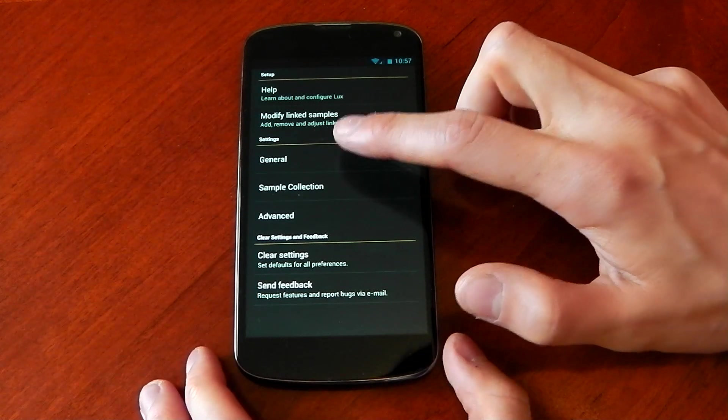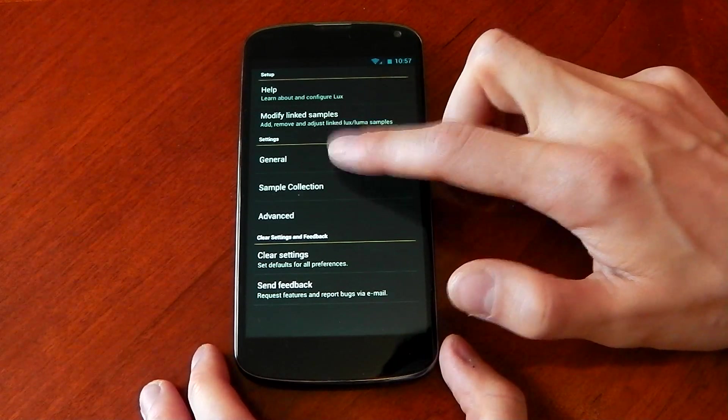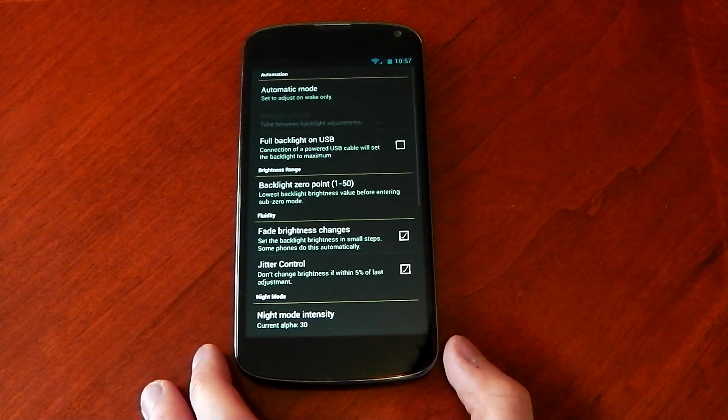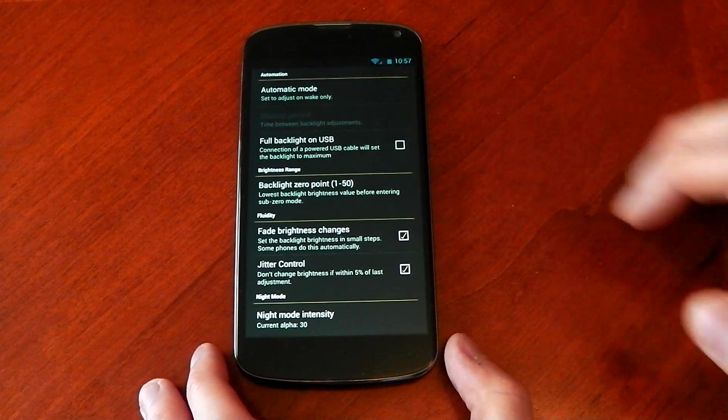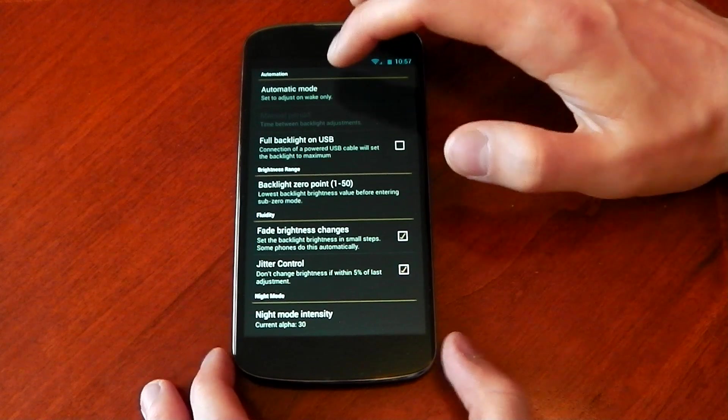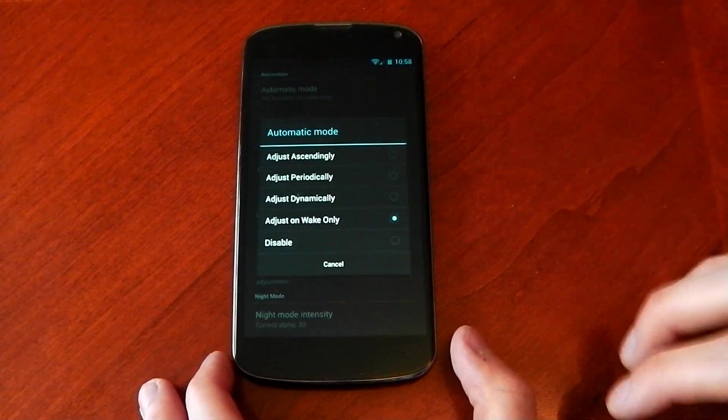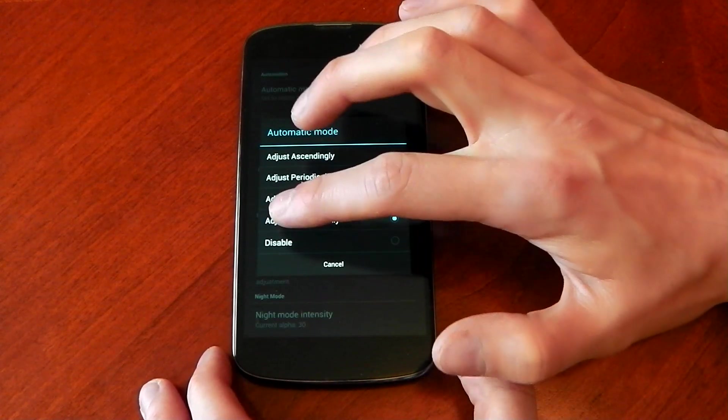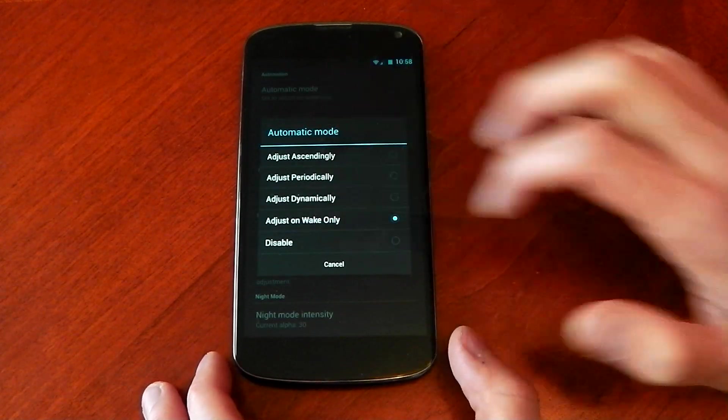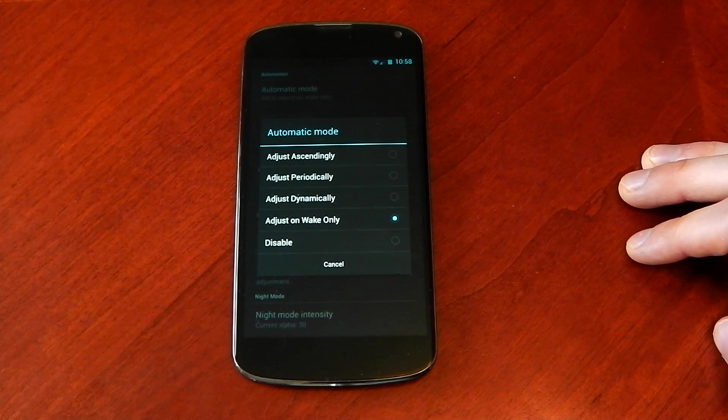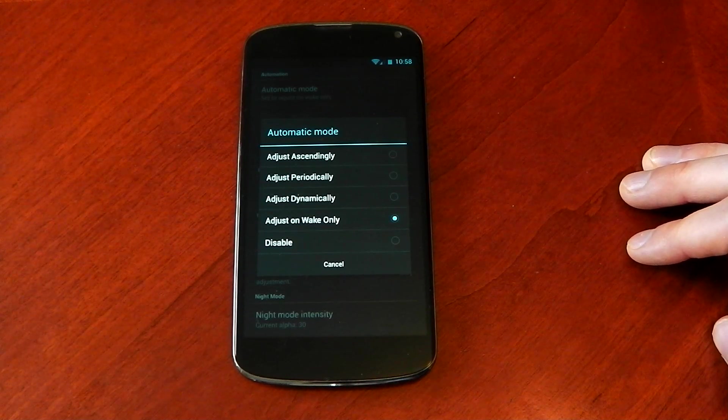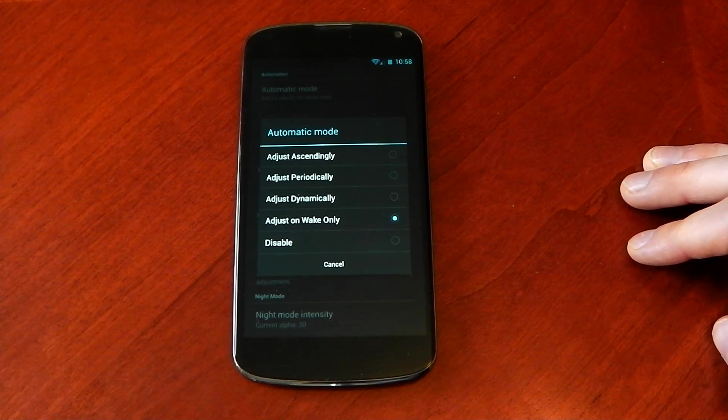Now if I hit up into general here, you can see the automatic mode. This is probably the most important thing of the whole app. You can see I've got mine to adjust on wake only. Now what that means is when I turn off the display and turn it back on,